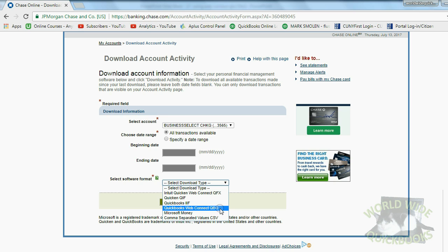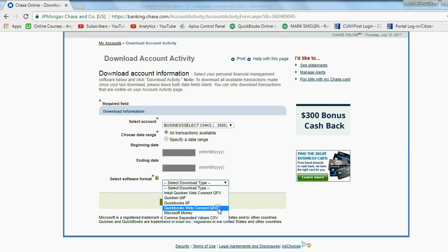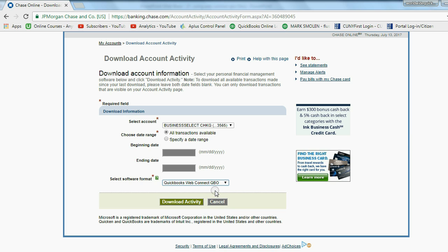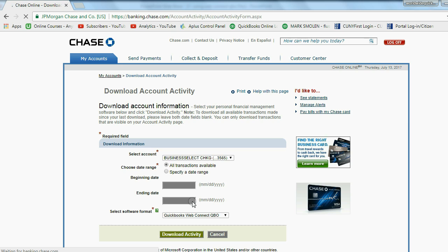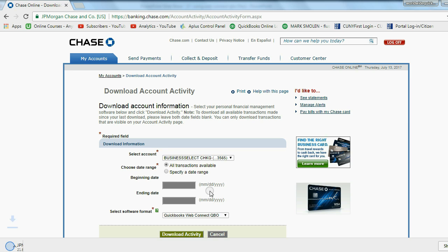It will go into your bank feed center. The transactions will be on the review list exactly the same as if you downloaded it through bank feeds. But in my example, I'm going to choose QBO. Now when I click download activity, all right, let's see what happens.